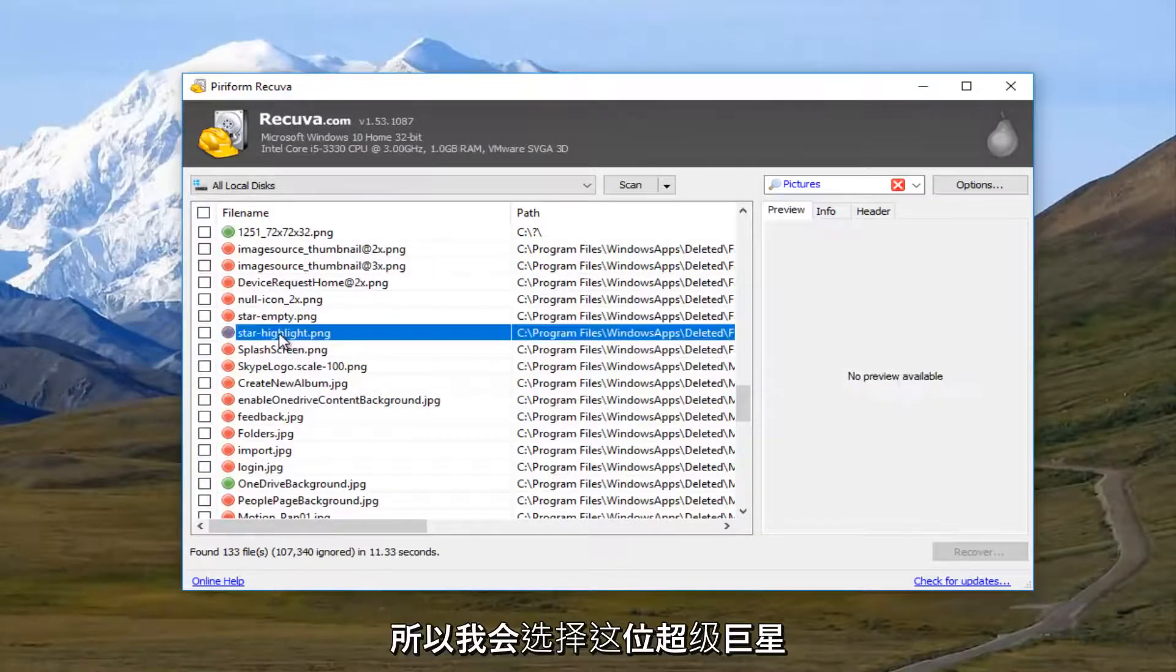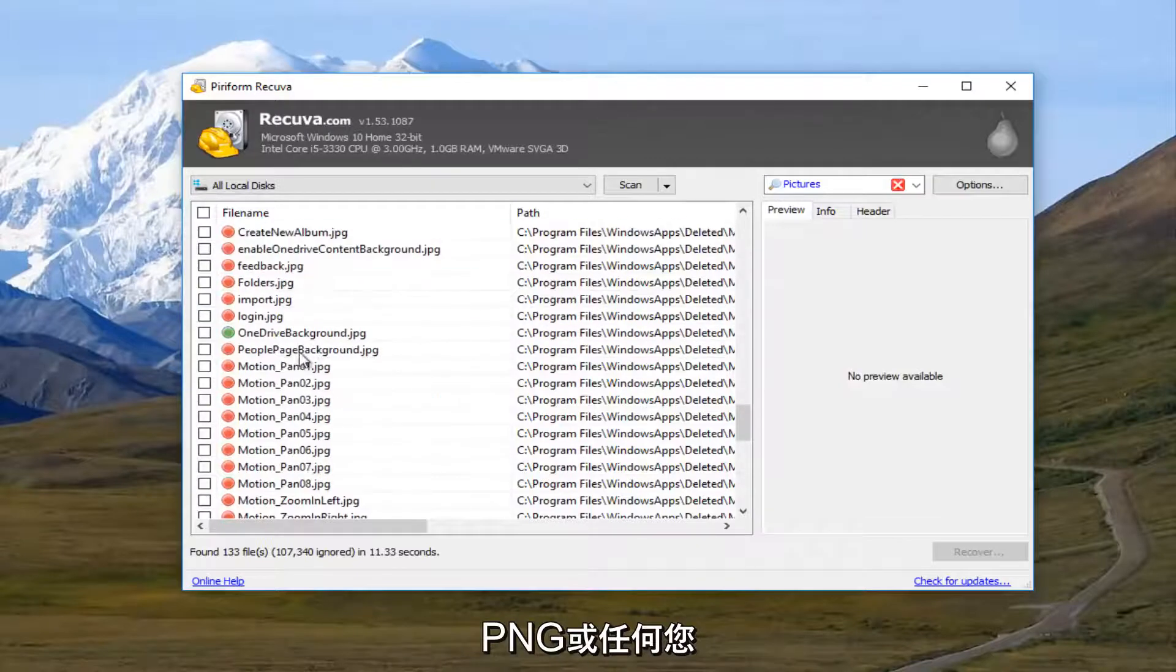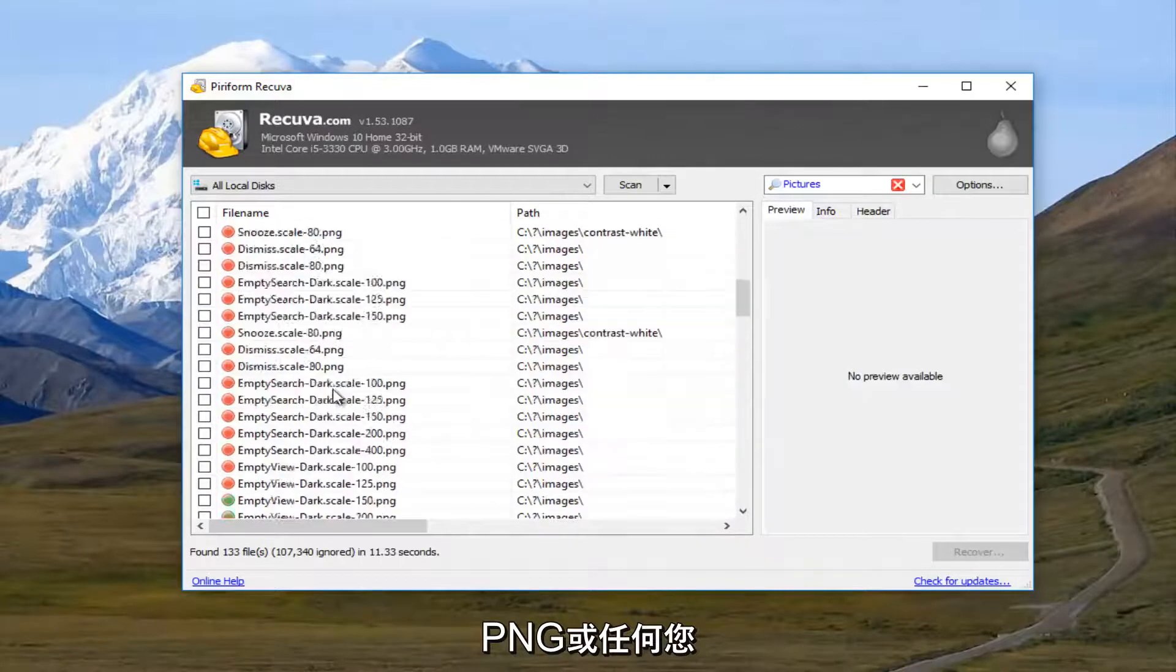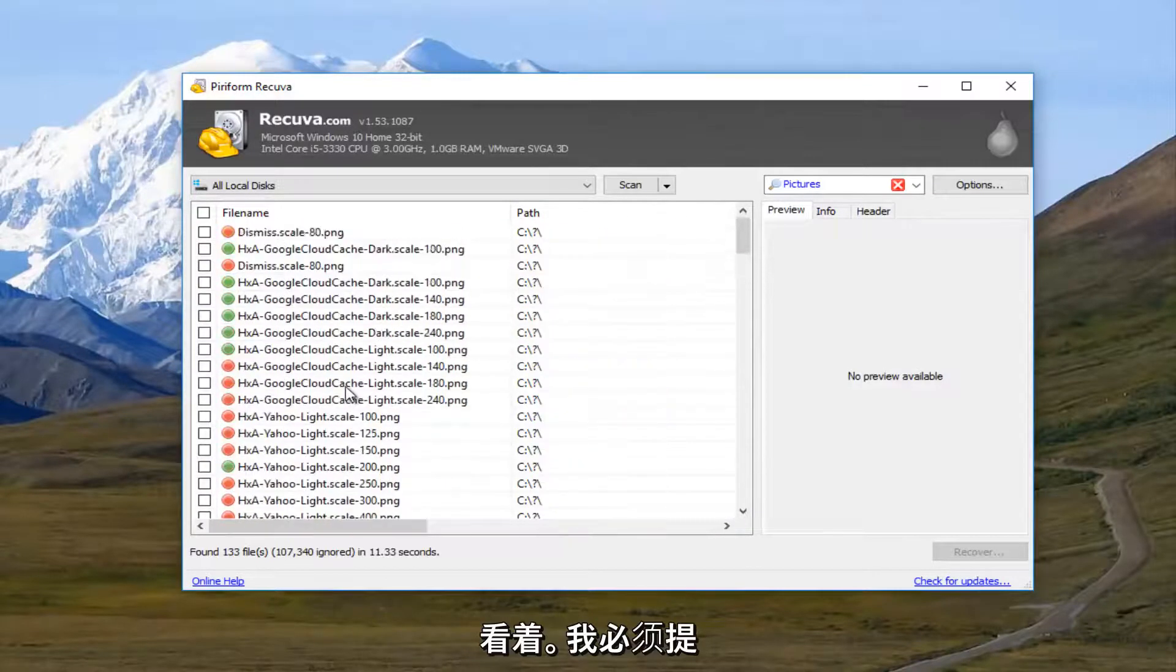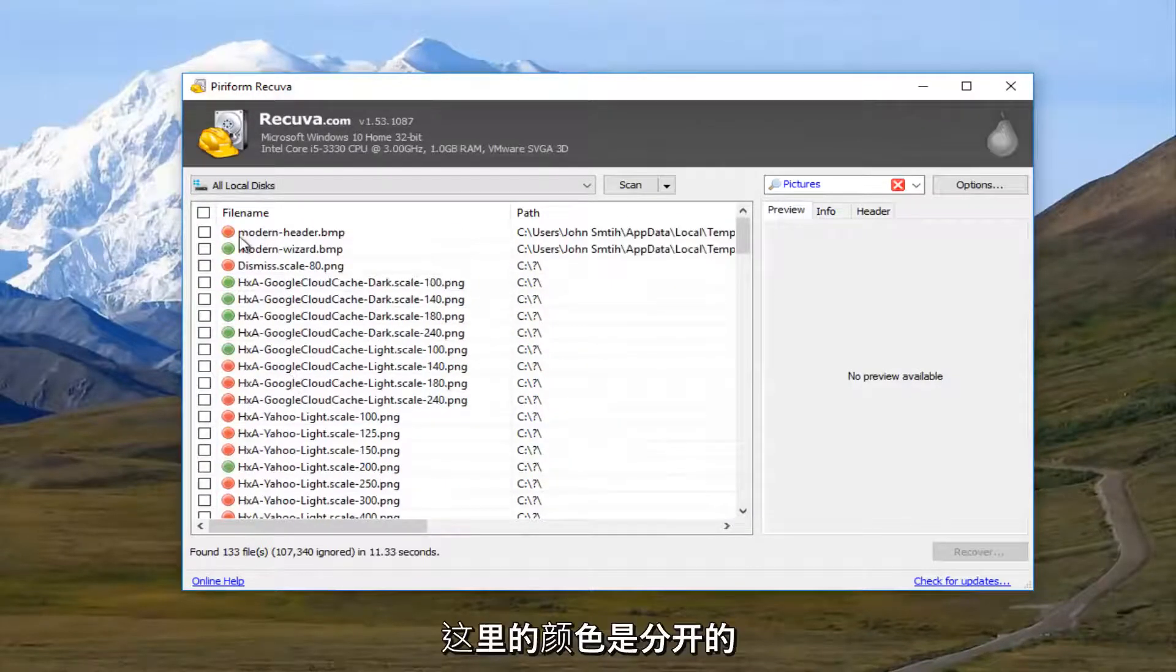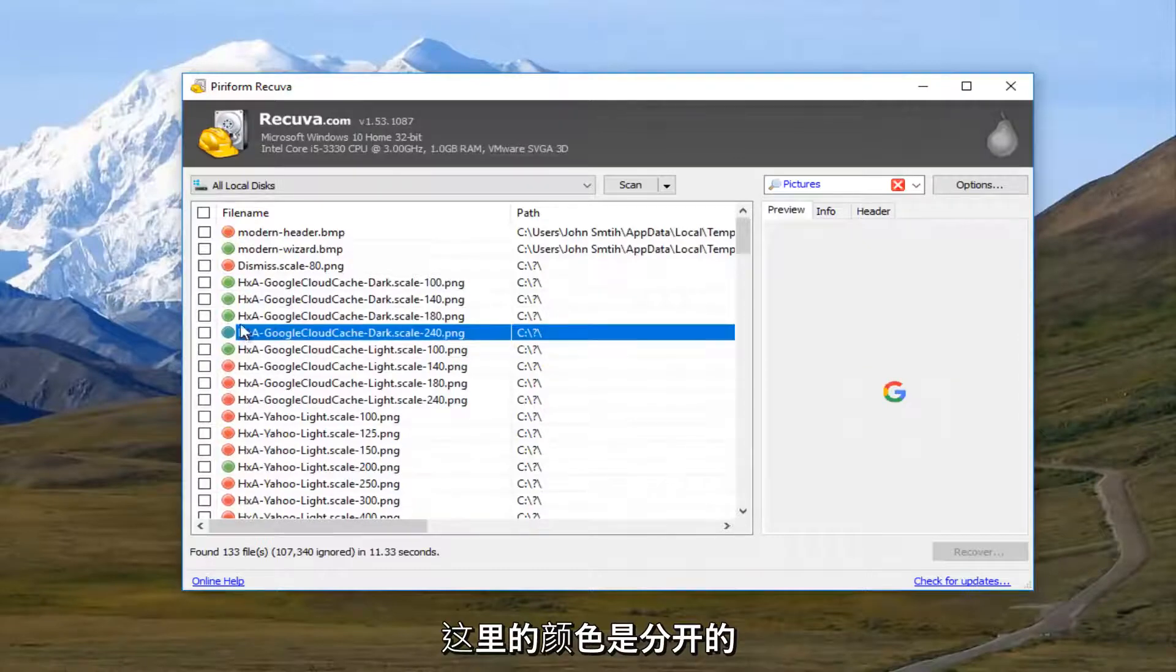So I'm going to select this star highlight dot png, or it depends what you're looking for.